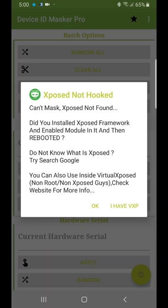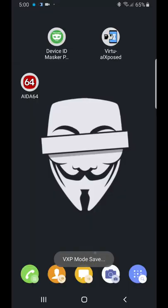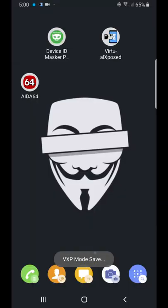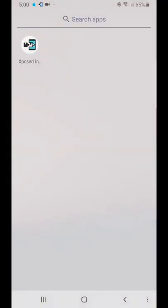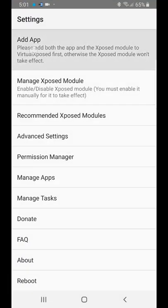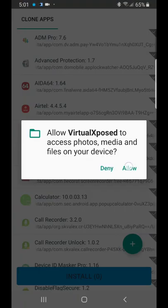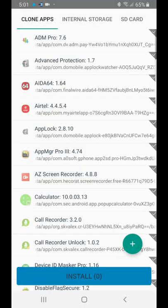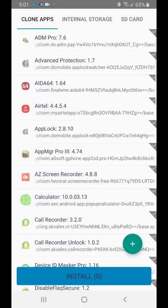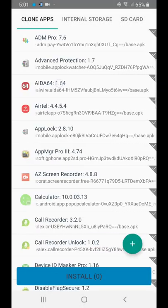You can click 'I have VXP' and in one or two seconds it will be done. Now you have to go to Virtual Xposed and add the applications you want to spoof.